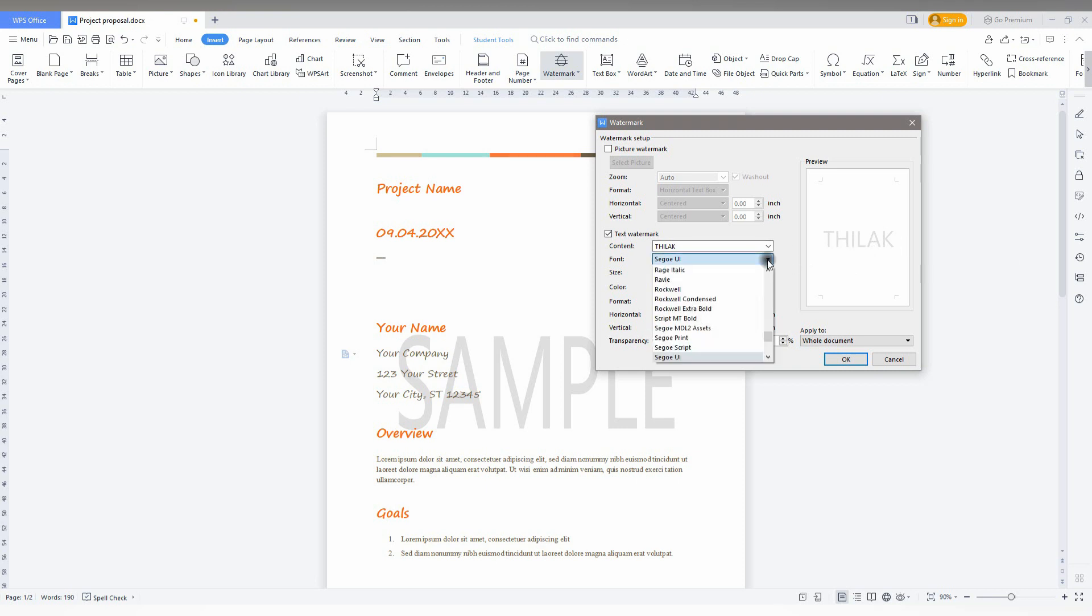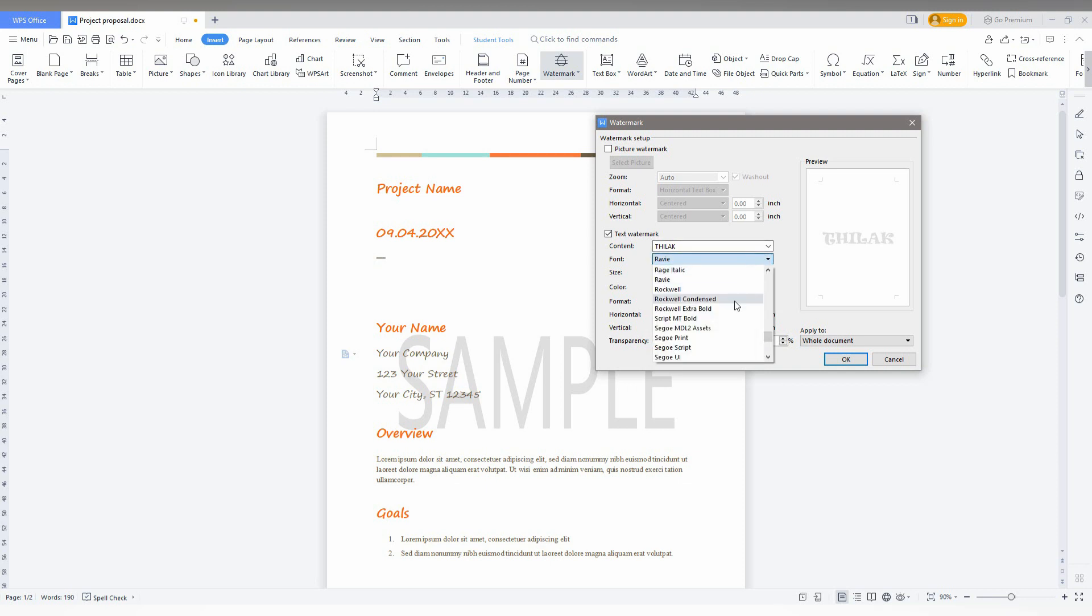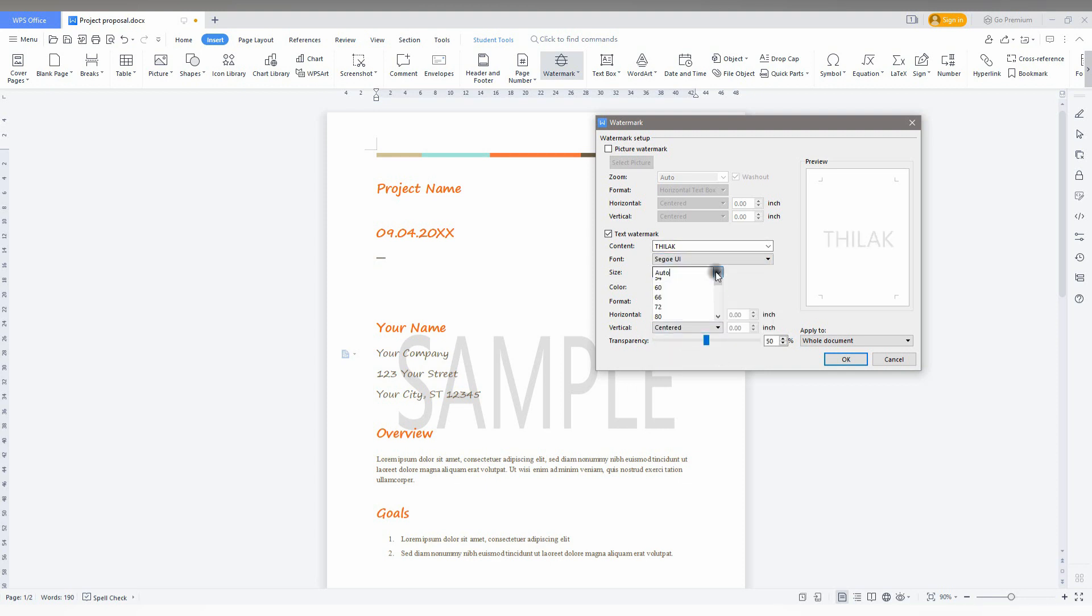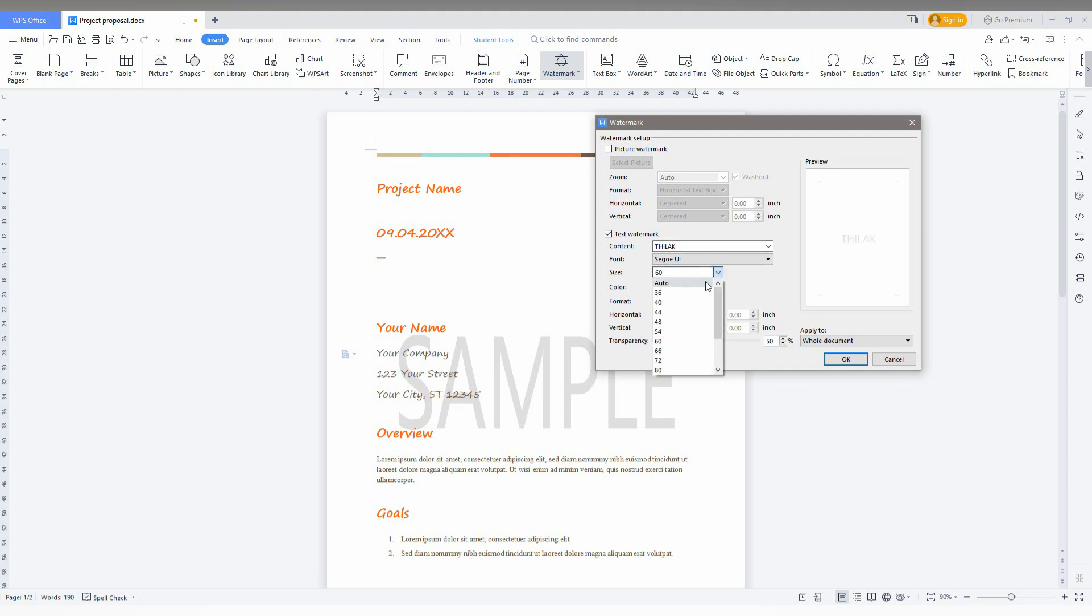You can also change the font for the watermark. You can see there are a lot of fonts. You can use them and adjust the size. You can decide how big or you can use the automatic option to make it automatic.